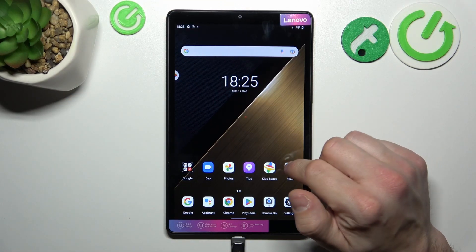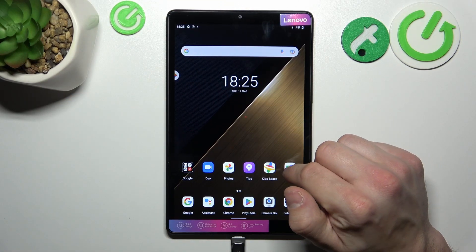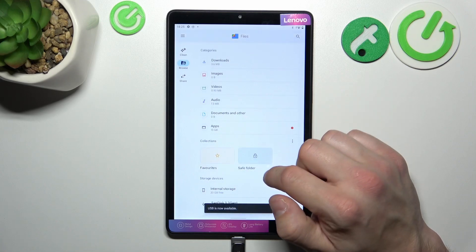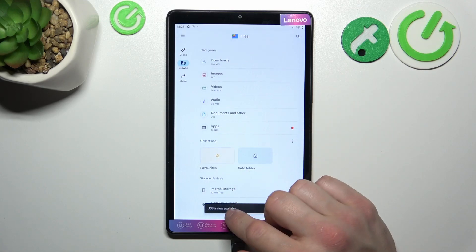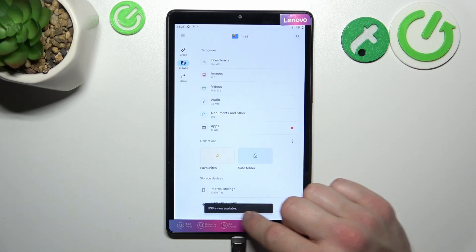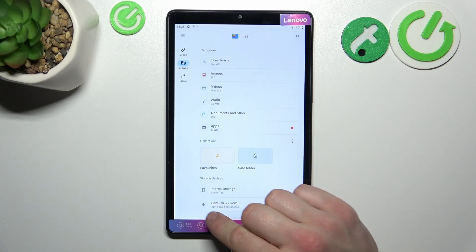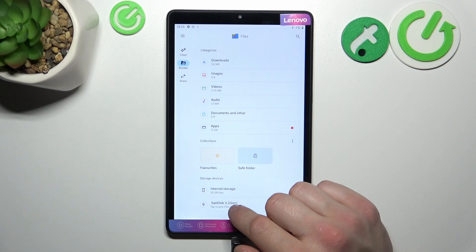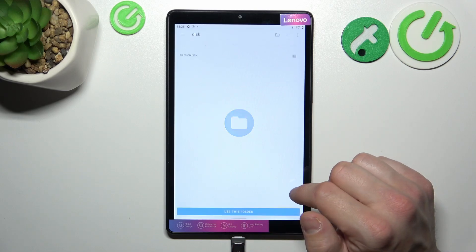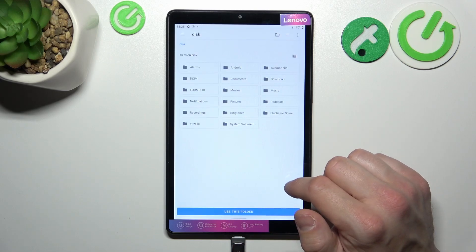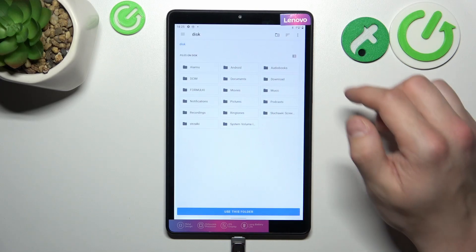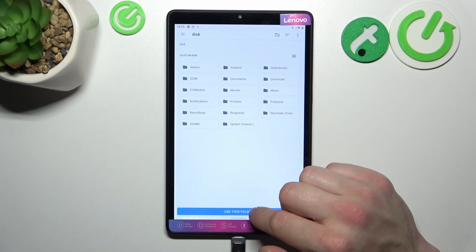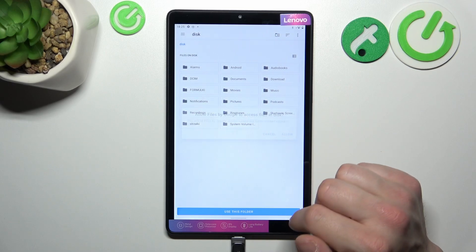Now enter Files and right here on the bottom of the list you will find your pendrive. Simply tap on it to give file access and now select 'Use this folder.'